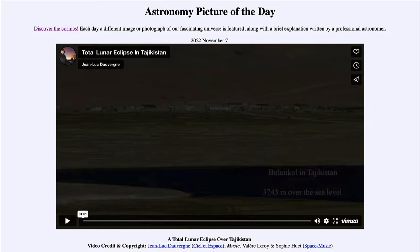Today's picture for November 7th of 2022 is titled 'A Total Lunar Eclipse over Tajikistan.' This is a video clip that we will play, showing the total lunar eclipse from 2011 that was visible from Tajikistan.